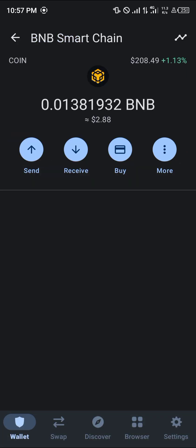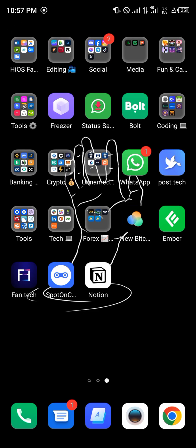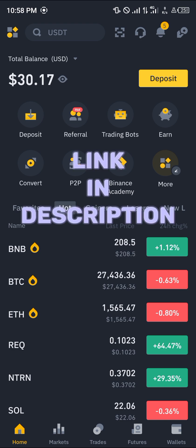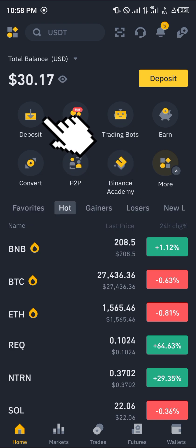By simply clicking on BNB and selecting the send option, you can put in an address and an amount. You can get this information from your Binance account. Please make sure you have an account — if you don't, use our link in the description of this video. You'll have a chance to claim $100 USD worth of trading fee rebates when you register and verify your account.